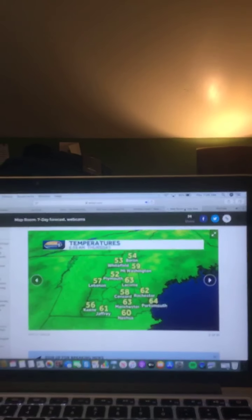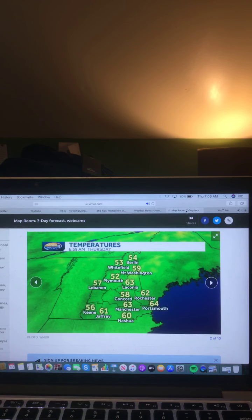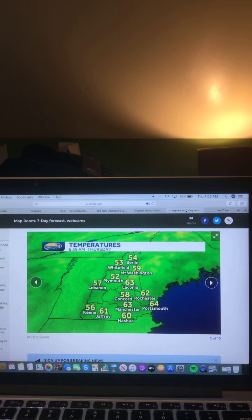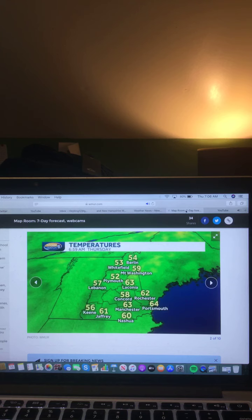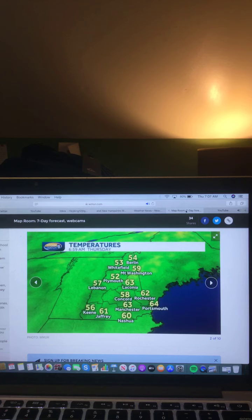And now let's take a look at your current temperatures across New Hampshire right now. Keene 56 degrees, Jaffrey 61 degrees, Nashua 60 degrees, Manchester 63 degrees, Portsmouth 64 degrees, Rochester 62 degrees, Concord 58 degrees, Laconia 63 degrees, Lebanon 57 degrees, Plymouth 52 degrees, Mount Washington 59 degrees, Whitefield 53 degrees, and Berlin 54 degrees.